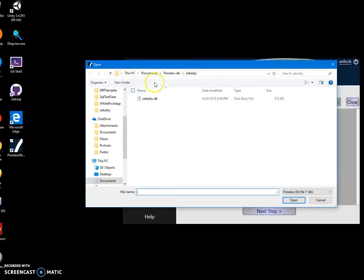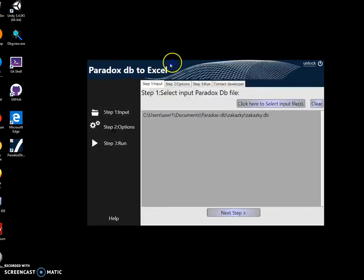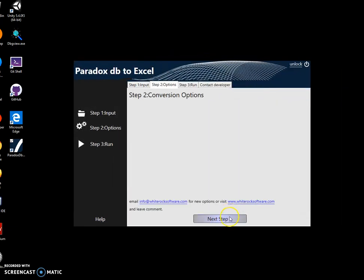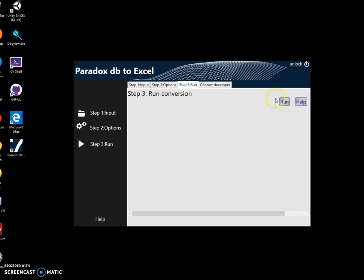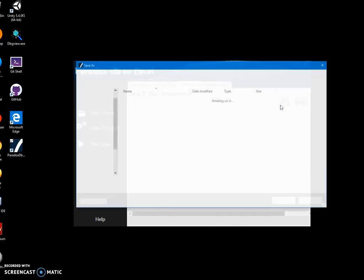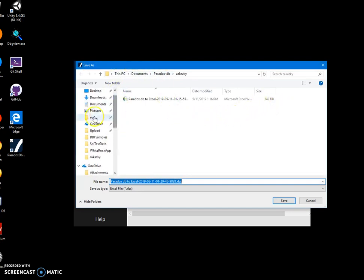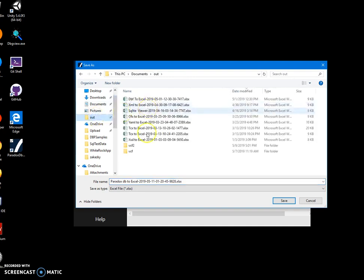Here is my Paradox DB file. I click on Next Step — there are no options here yet — and click on Next Step again. To create the Excel file, just click Run, and I can specify where to save this file.